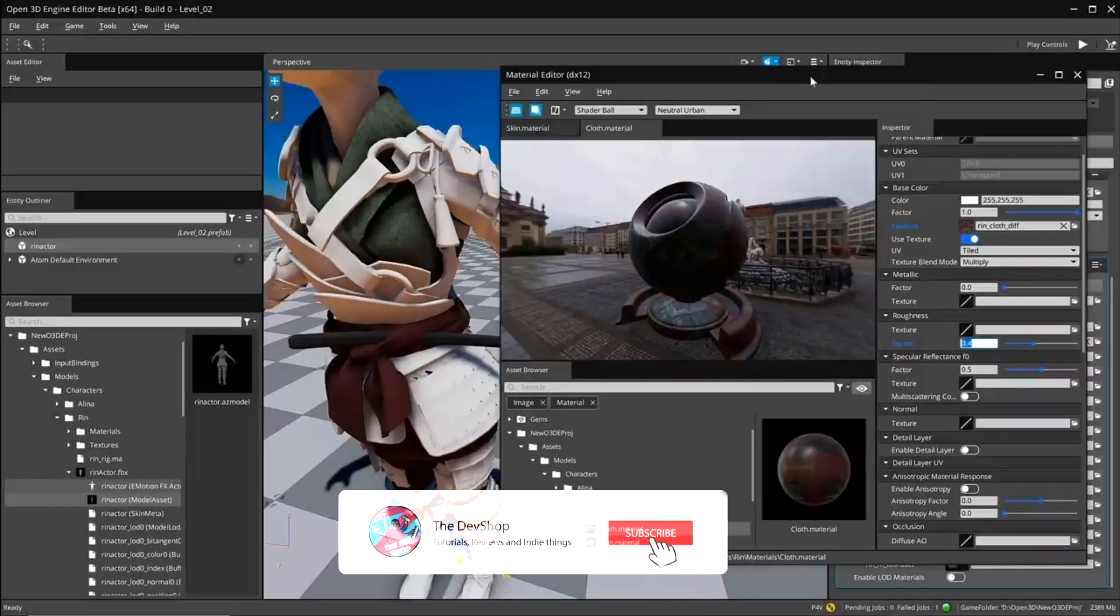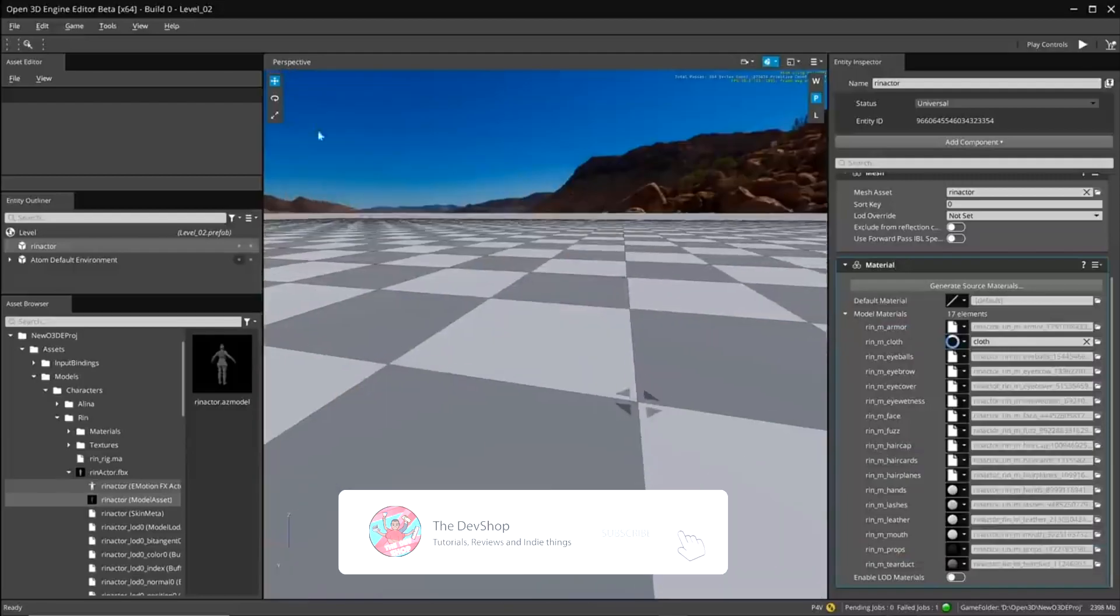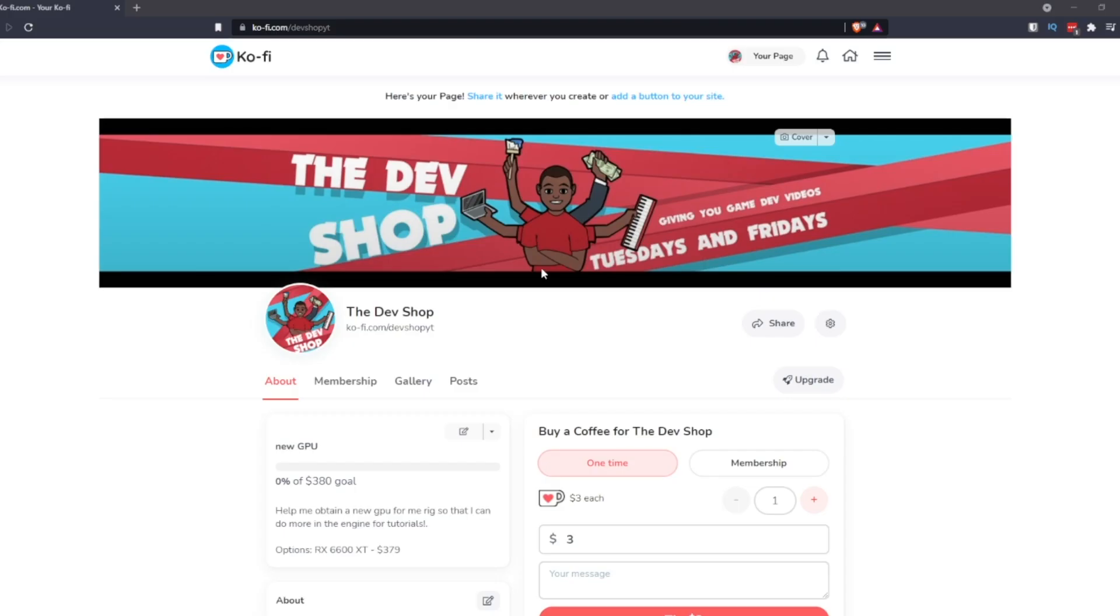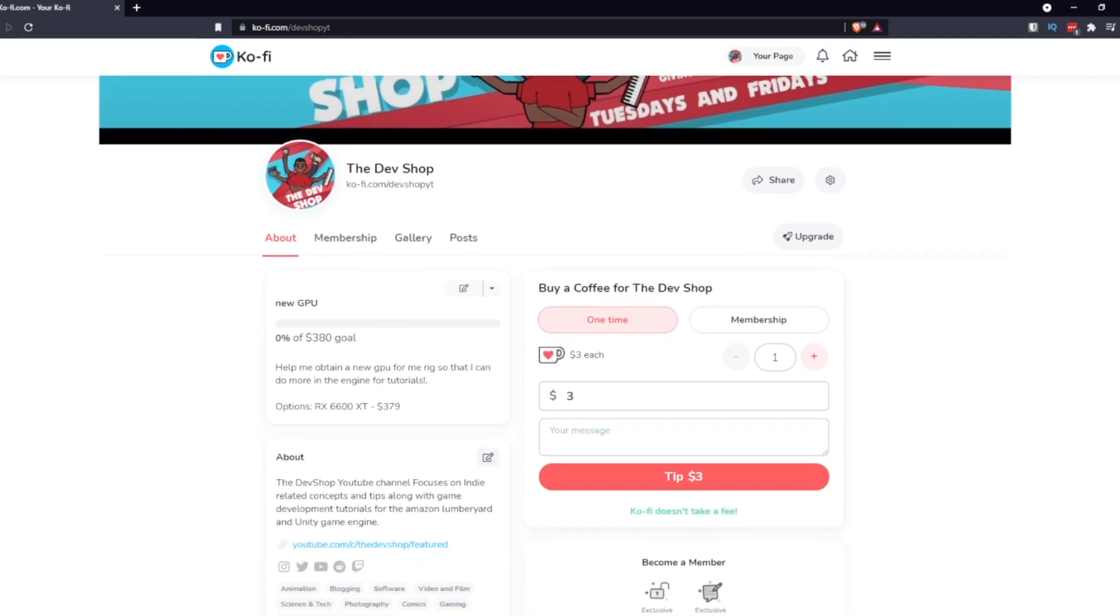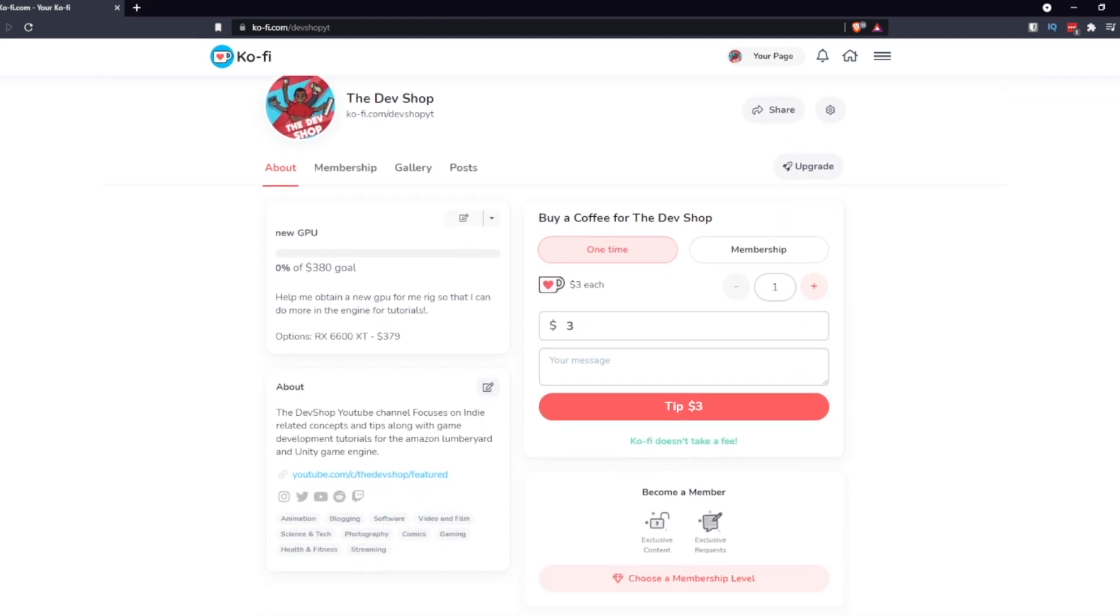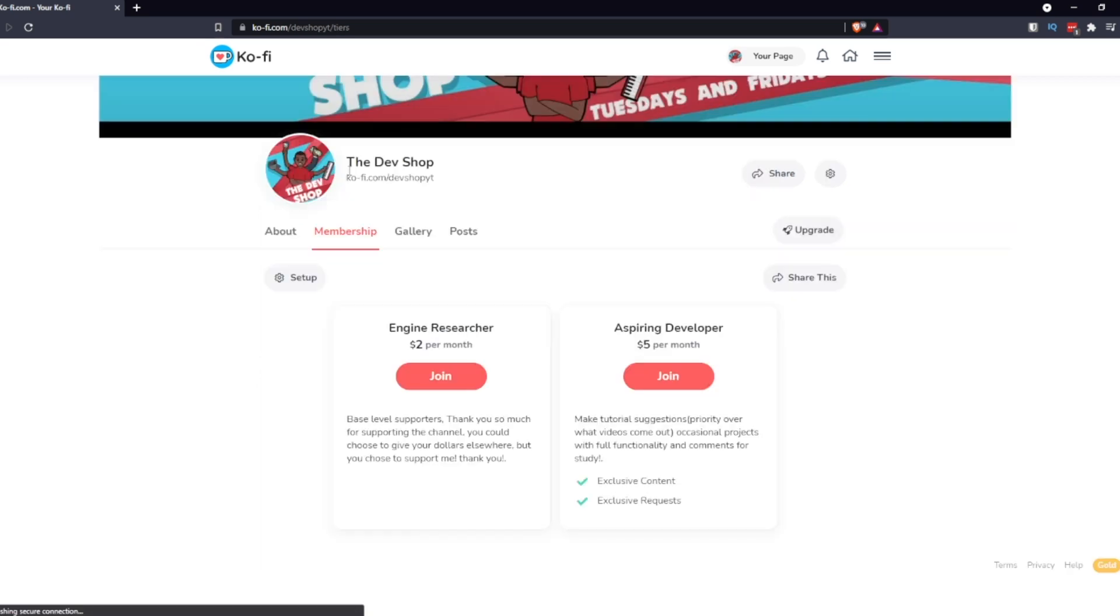Real quick, let me get this plug out the way. I do have a coffee page up, I'm actually still adding to it. If you guys want to support me and the channel through that, that'd be awesome. You can do a one-time thing for buying me a coffee for the work that I do with the engine, or you can have a subscription to my coffee which is like a Patreon.